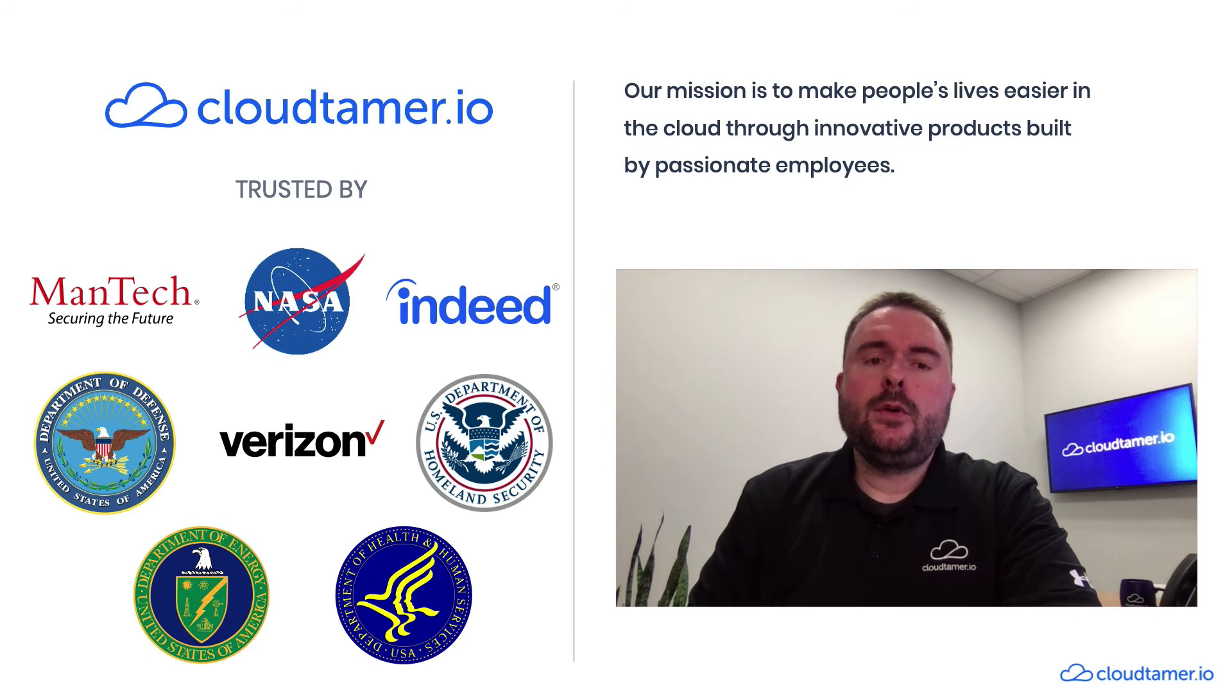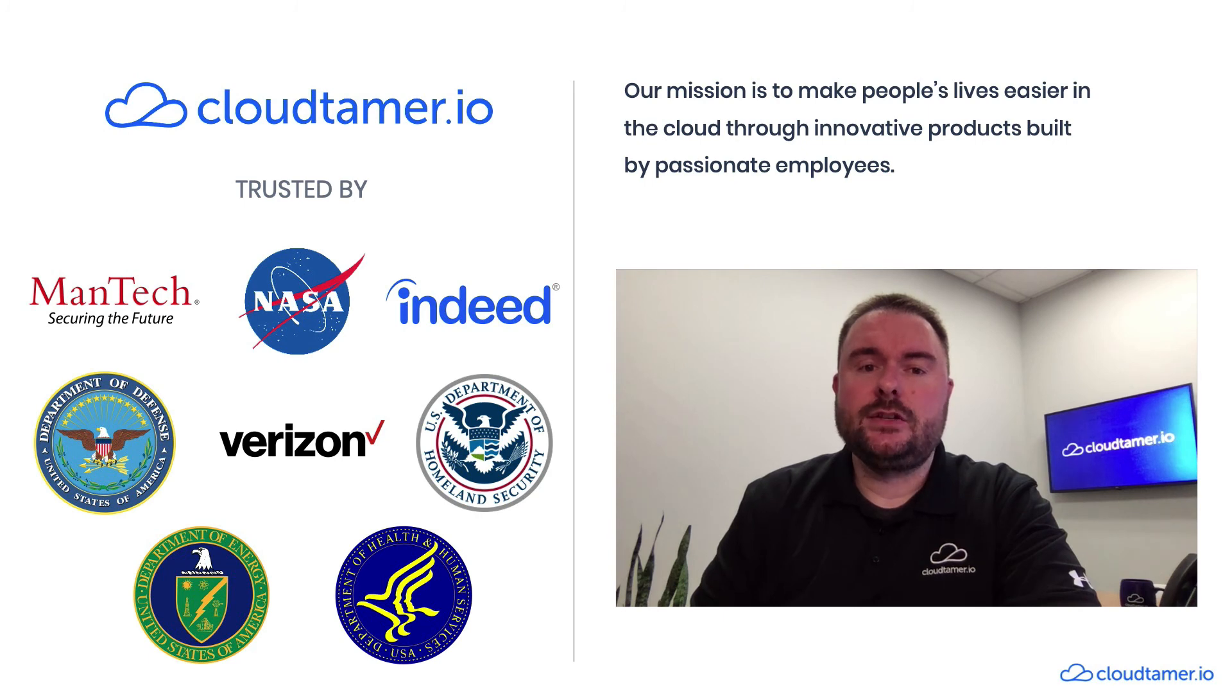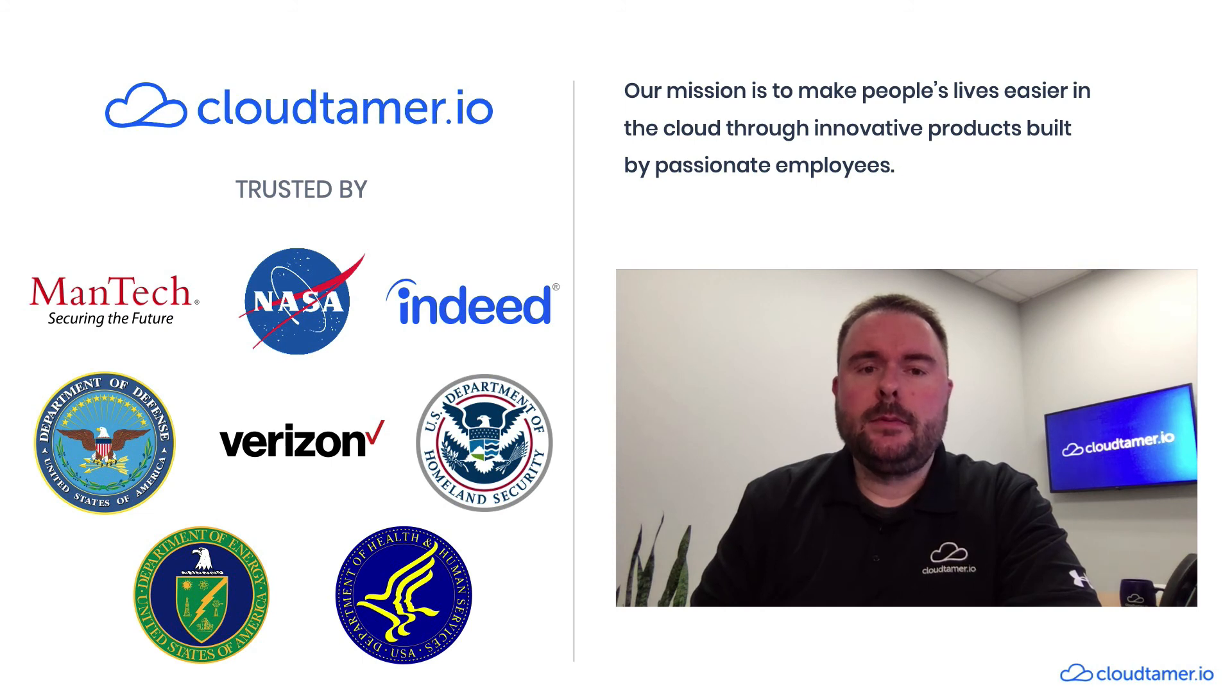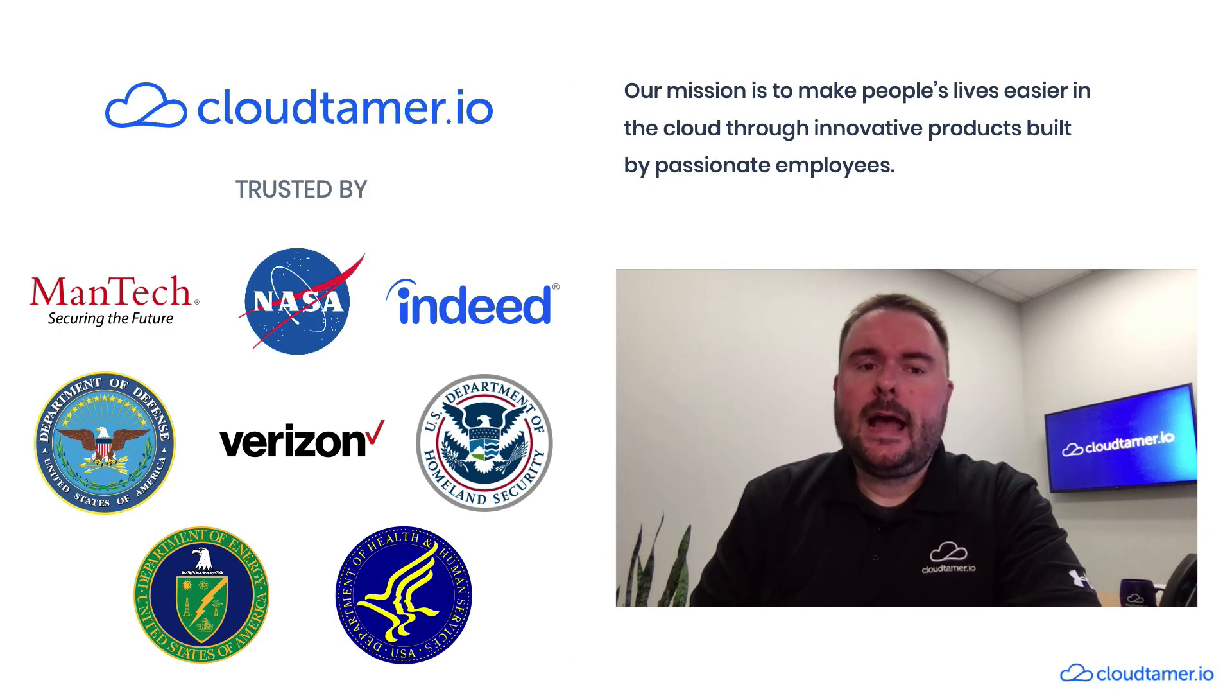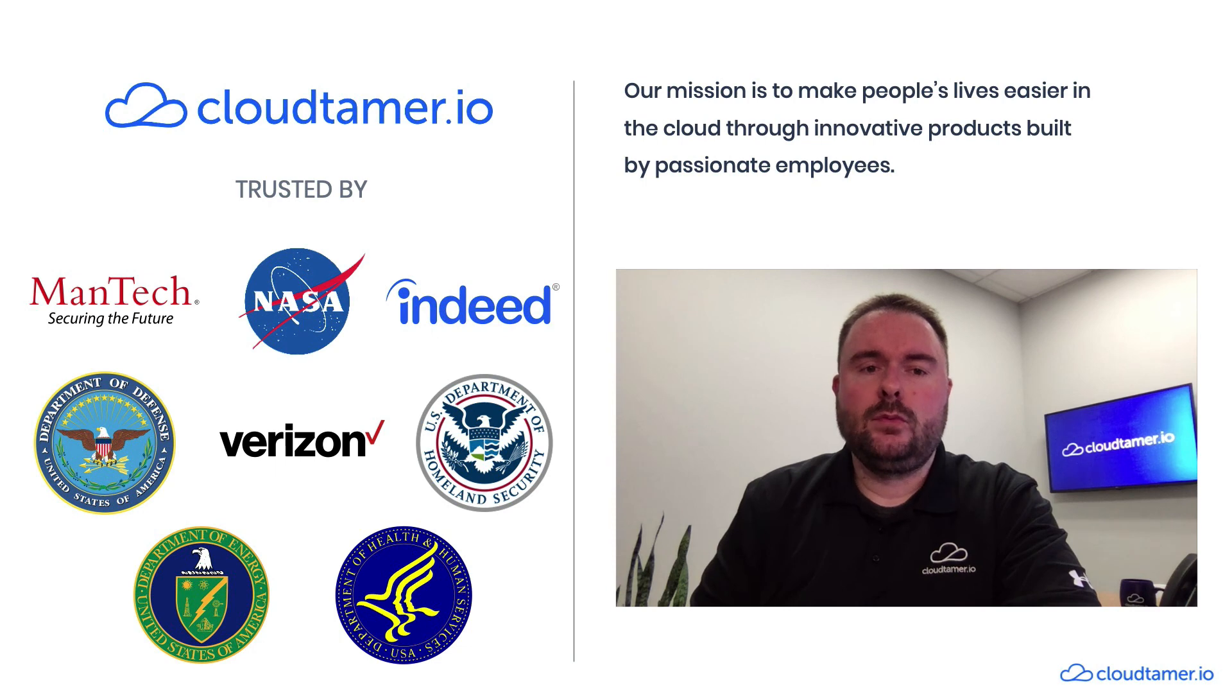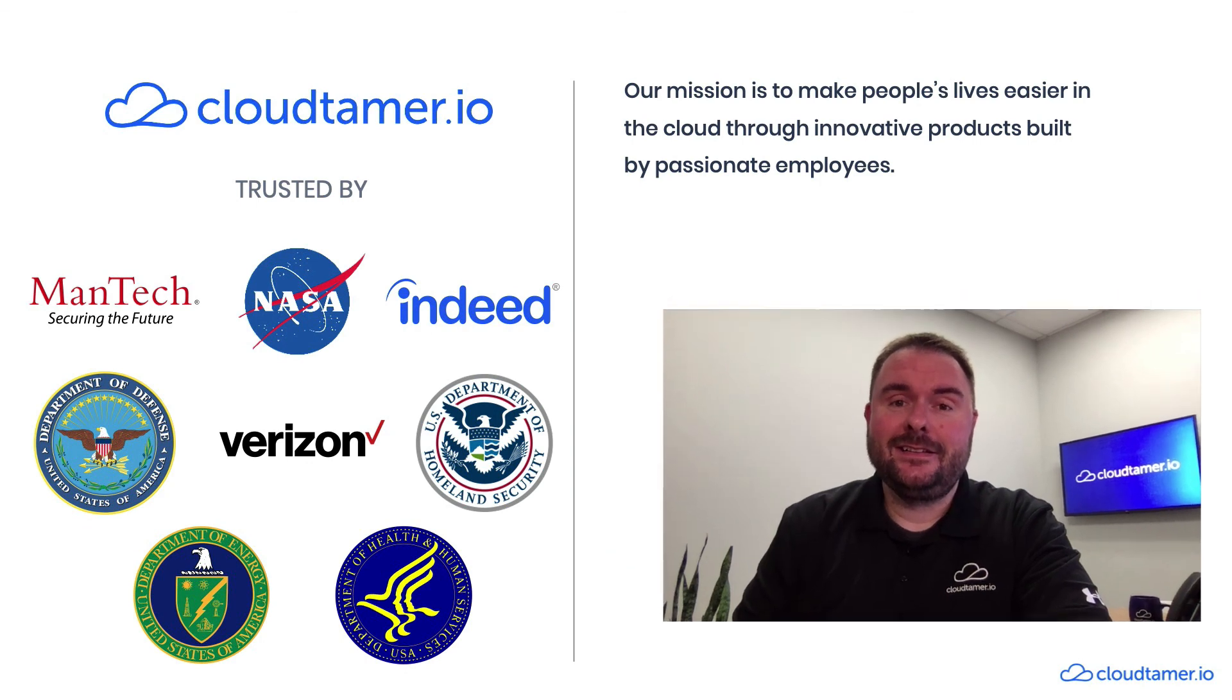Another one of our customers, a CIO at a leading federal government agency, had several security and compliance concerns keep him up at night. Worrying about end users circumventing procurement by using the cloud marketplace or building applications using cloud services that weren't approved under FedRAMP were becoming recurring nightmares. After a week of using CloudTamer.io, this agency set up the right balance of proactive cloud rules and detective compliance checks to regain control of their cloud and their ability to sleep at night.